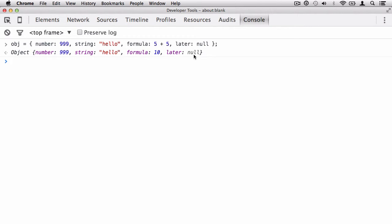So now when I create this object, you'll notice we've created an object with four properties. We have the number property, the string property, the formula property, and the later property, all of which are defined as properties because they contain primitive data. If one of these keywords, one of these keys contained a function, we call it a method. So a key and value pair, and all that key returns is primitive data, we call it a property. If you have a key and value pair where you have the key and the value is a function, we call that key and value pair a method.